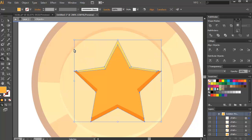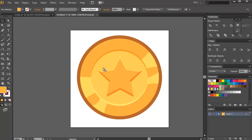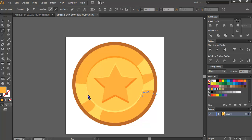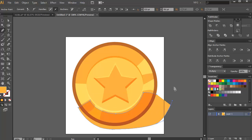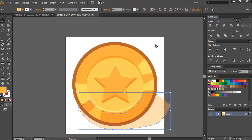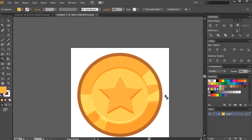Remove excess with the shape builder tool — there's your simple coin. You can add more subtle shading. This is just an optional addition, but it adds more detail to your design. Lessen the opacity, select the shapes, and use the shape builder tool to remove excess parts. Do the same for the top.